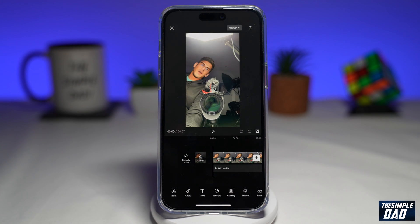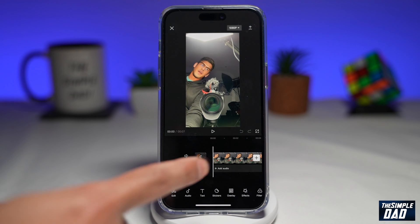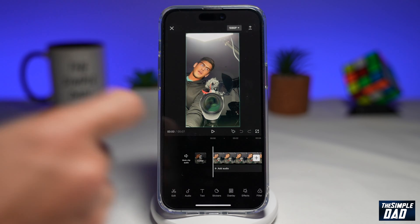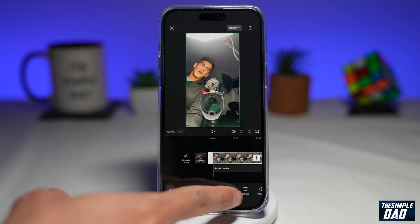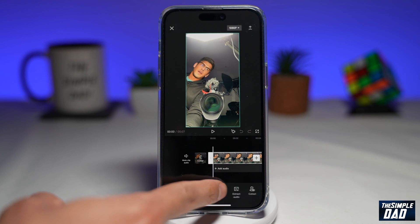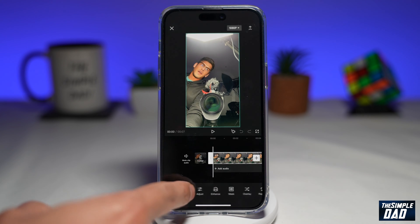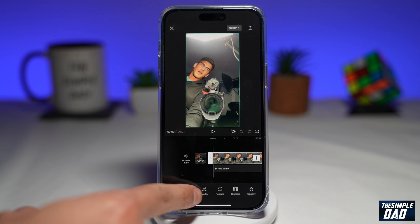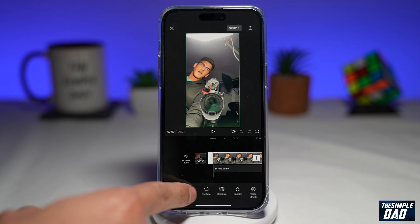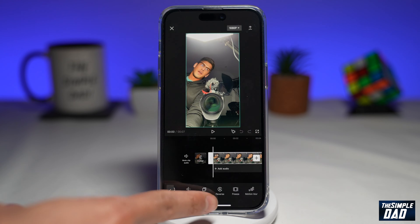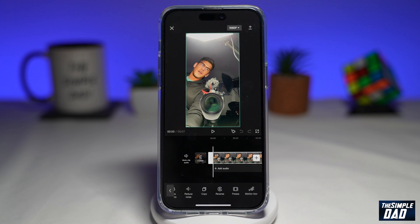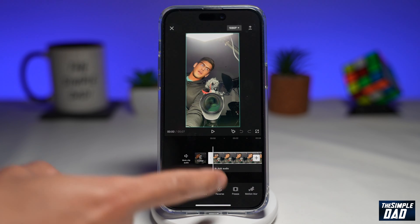Now to reverse the video and the audio, you want to select the clip. Next you want to scroll down and swipe all the way to the left until you come to reverse. Go ahead and tap on that.